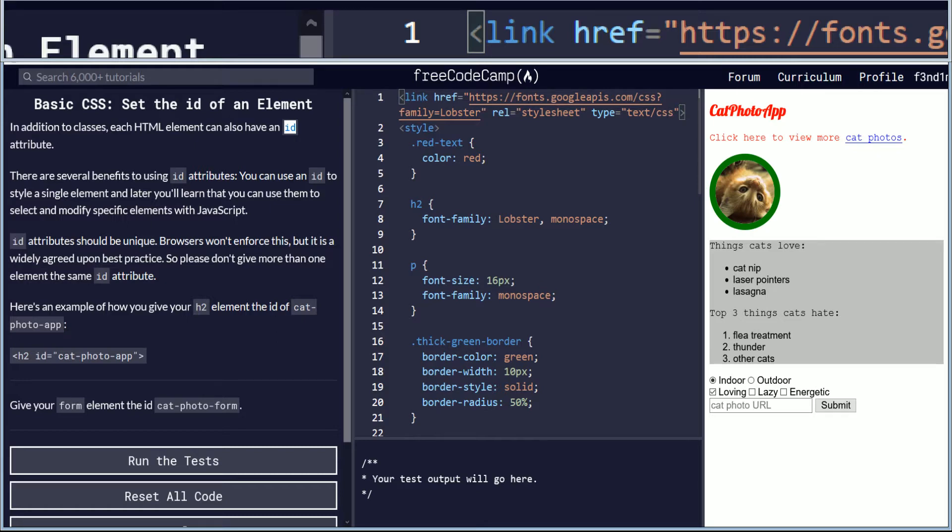ID attributes should be unique. Browsers won't enforce this, but it is a widely agreed-upon best practice. So please don't give more than one element the same ID attribute.